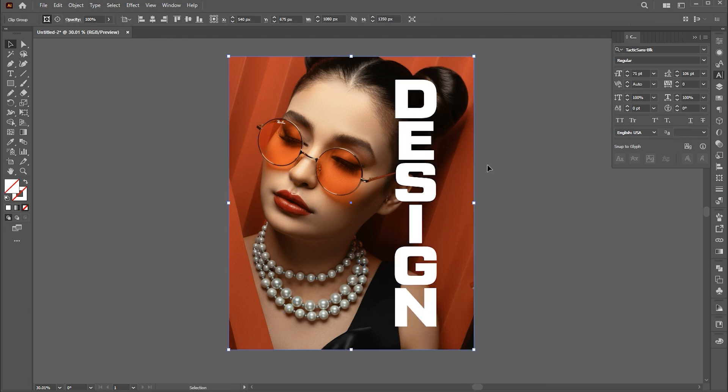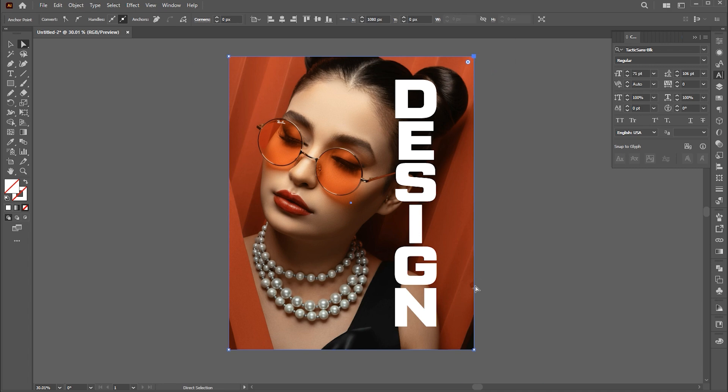Then select the image box, use the Direct Selection tool to select the right side anchor points, and hold the Shift button while selecting these.